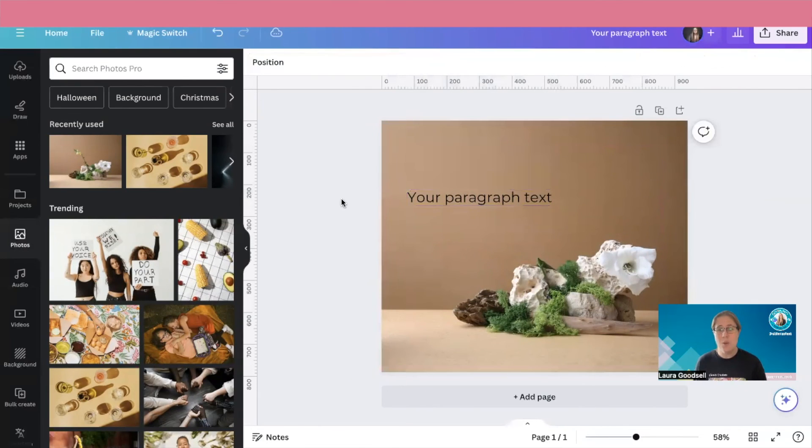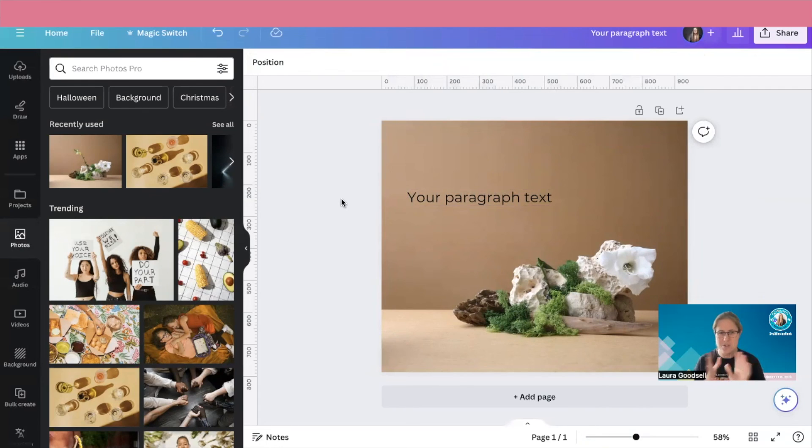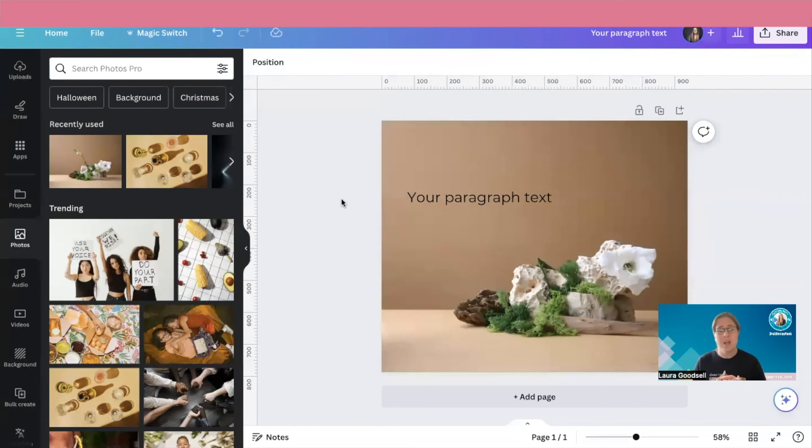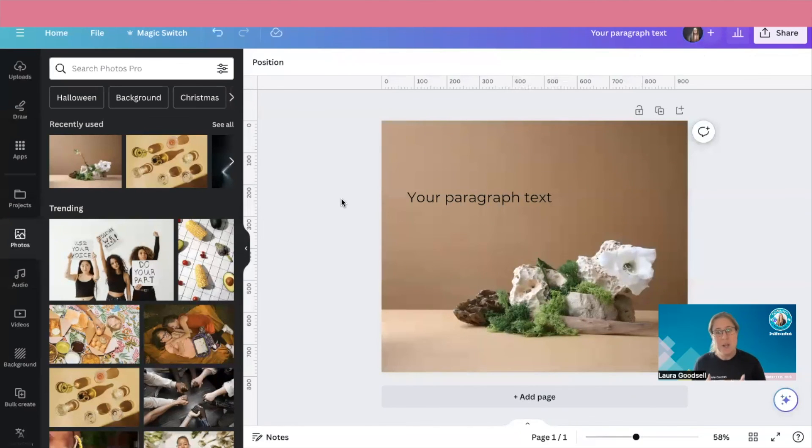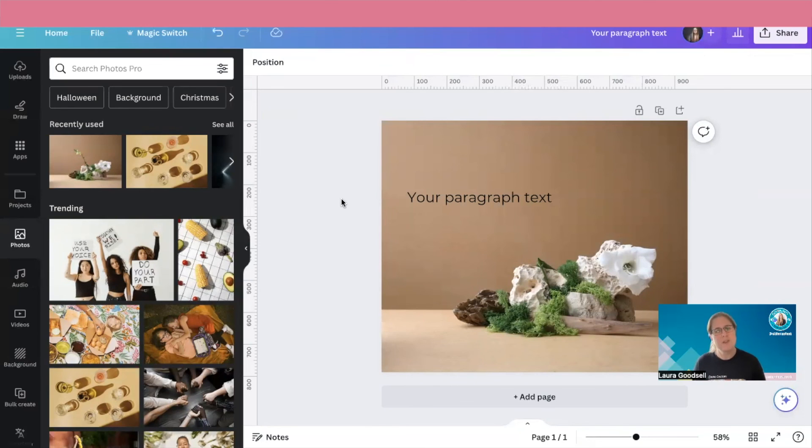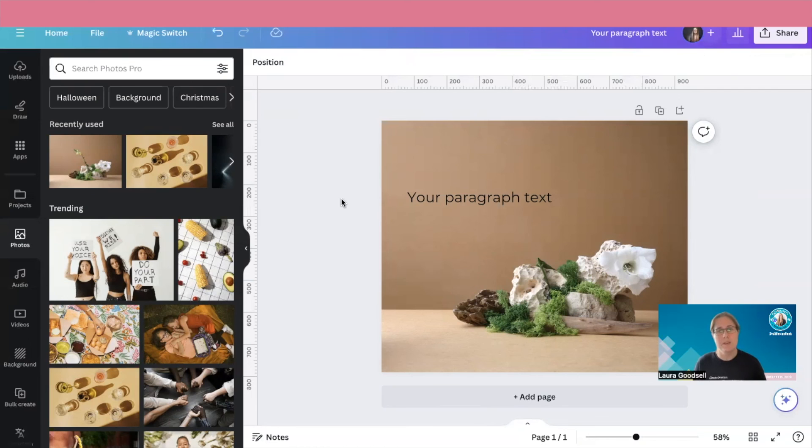So there we go. That is it. That is what I wanted to show you today. Just a super quick video on how to use canvas magic eraser and take something out of an image that gives you a bit more space. Or if you've got something in the background that you don't want there, you can then remove it as well.